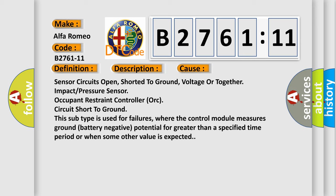This diagnostic error occurs most often in these cases: sensor circuits open, shorted to ground, voltage or together impact or pressure sensor, occupant restraint controller, AWK circuit short to ground.